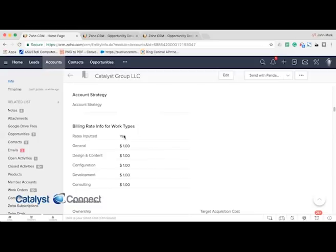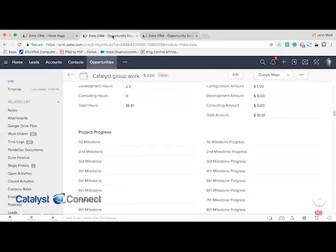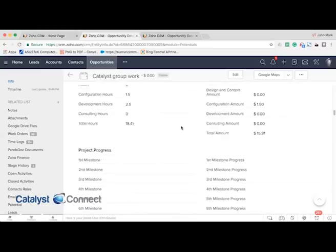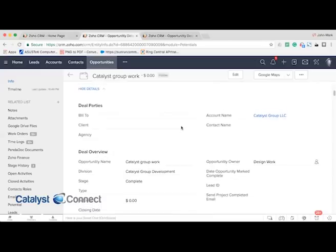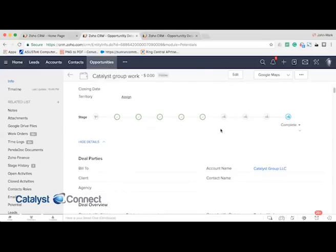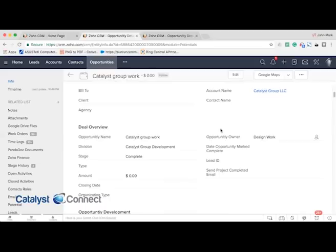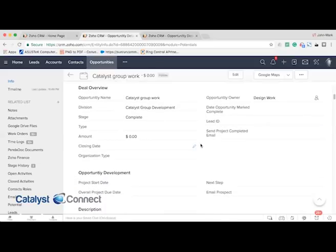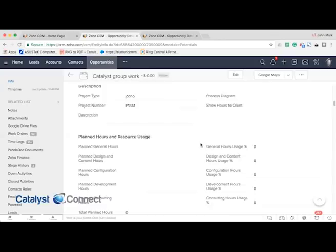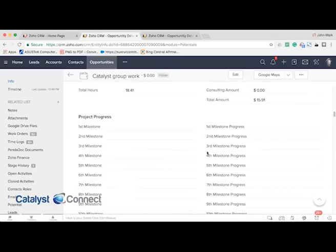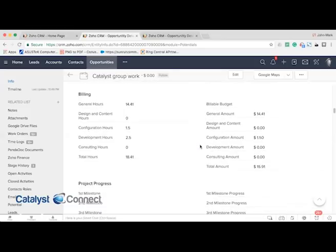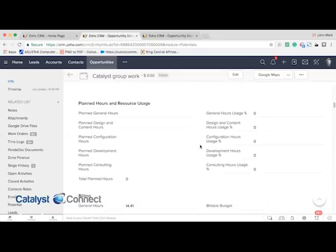Once the rates are inputted to the account, you may have a project that you kick off with them. This is the opportunity or deal module. We've customized this module to not only keep track of the sales opportunity and all of your standard sales stages, but also a project management section. We've built out some major milestones for macro project tracking, and we also have a section for the planned hours and resource usage.